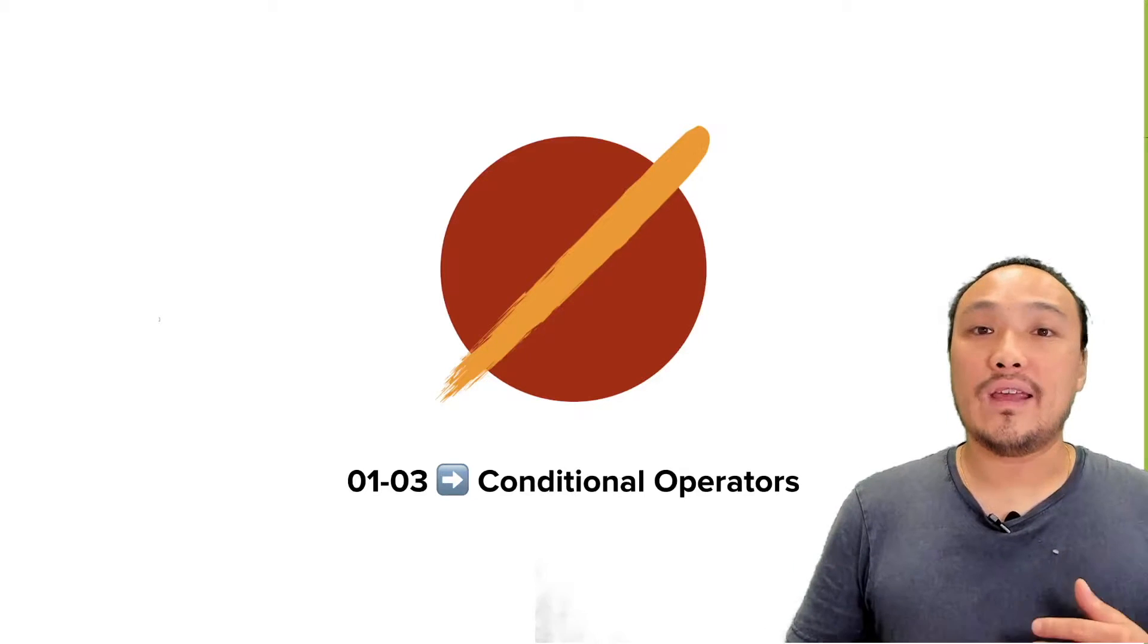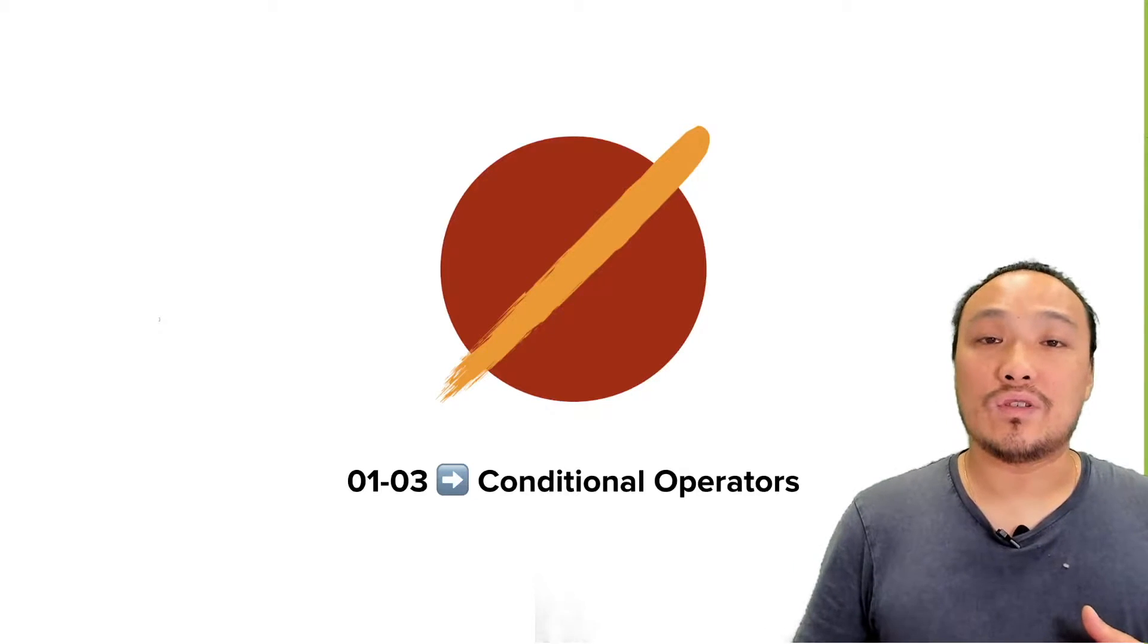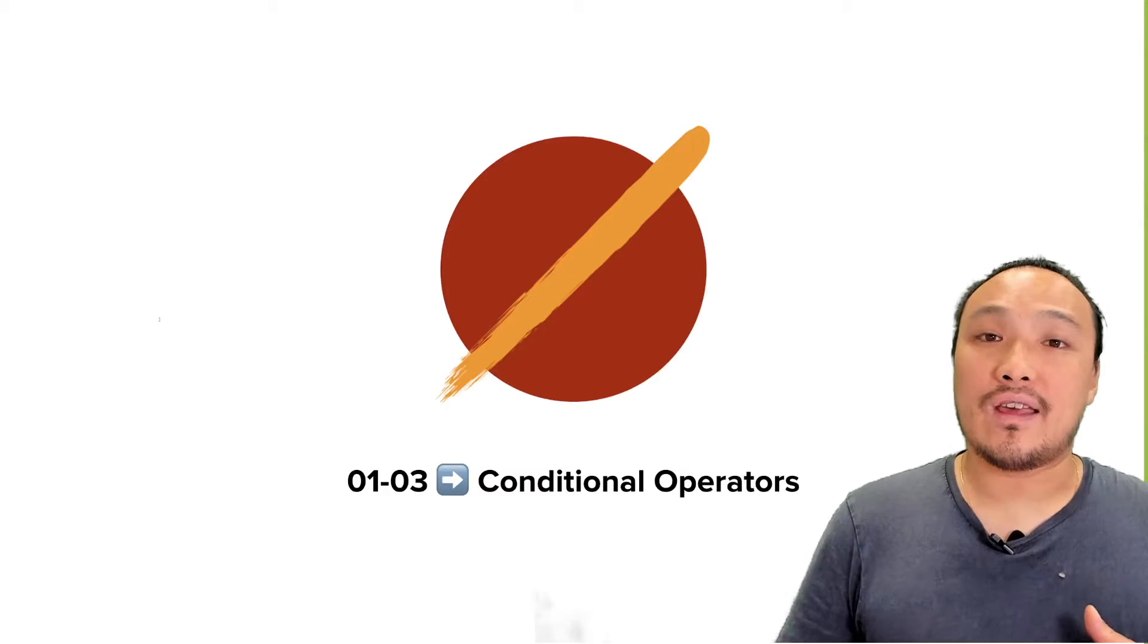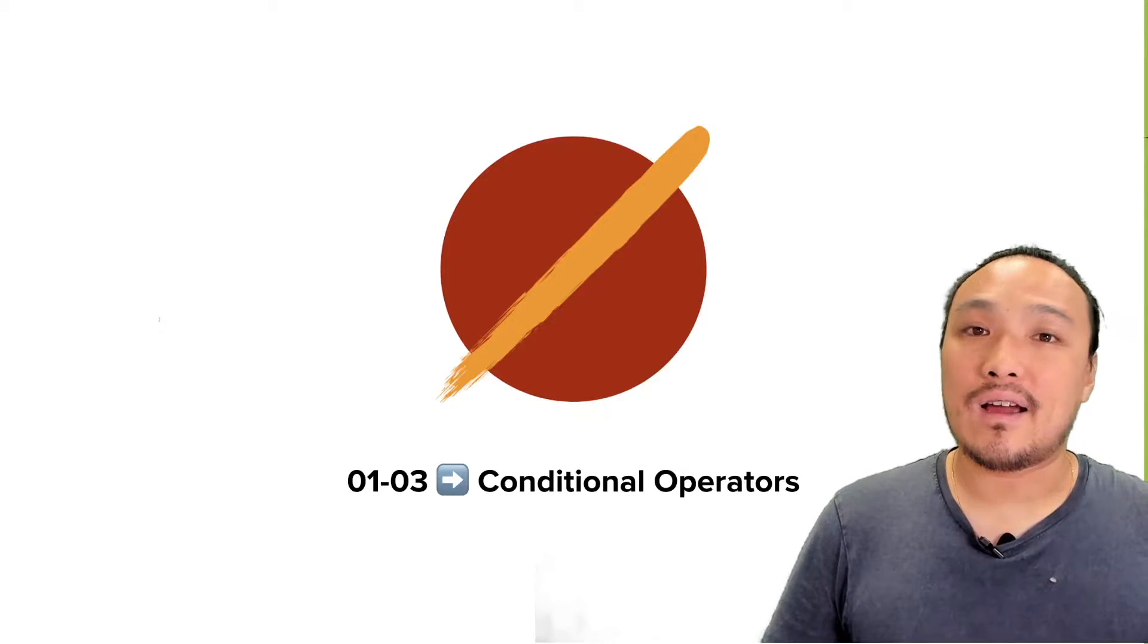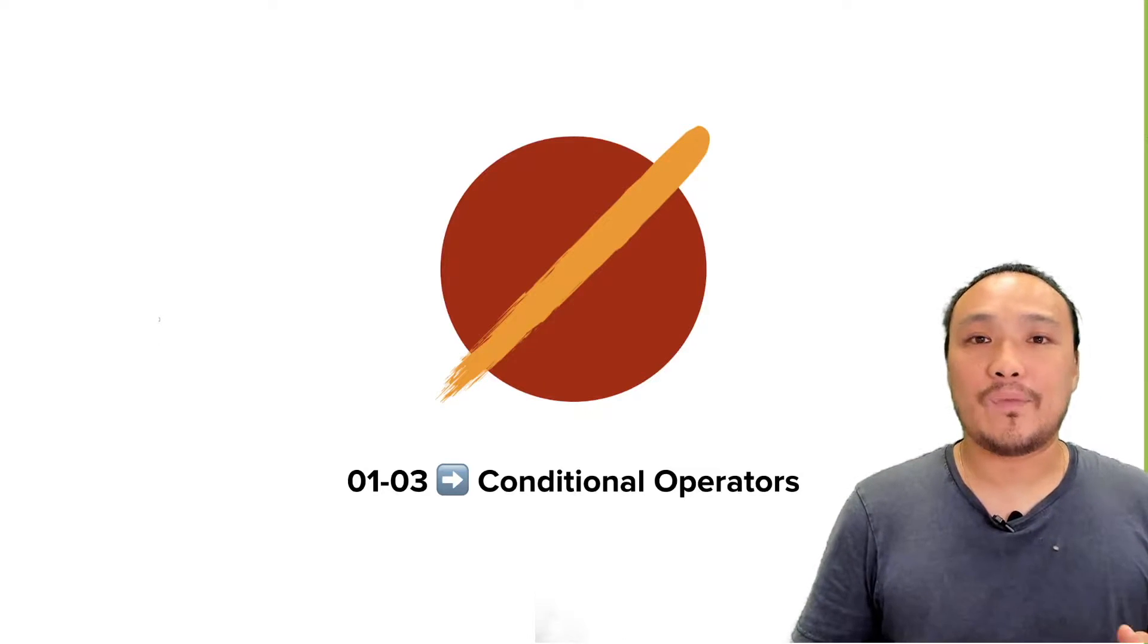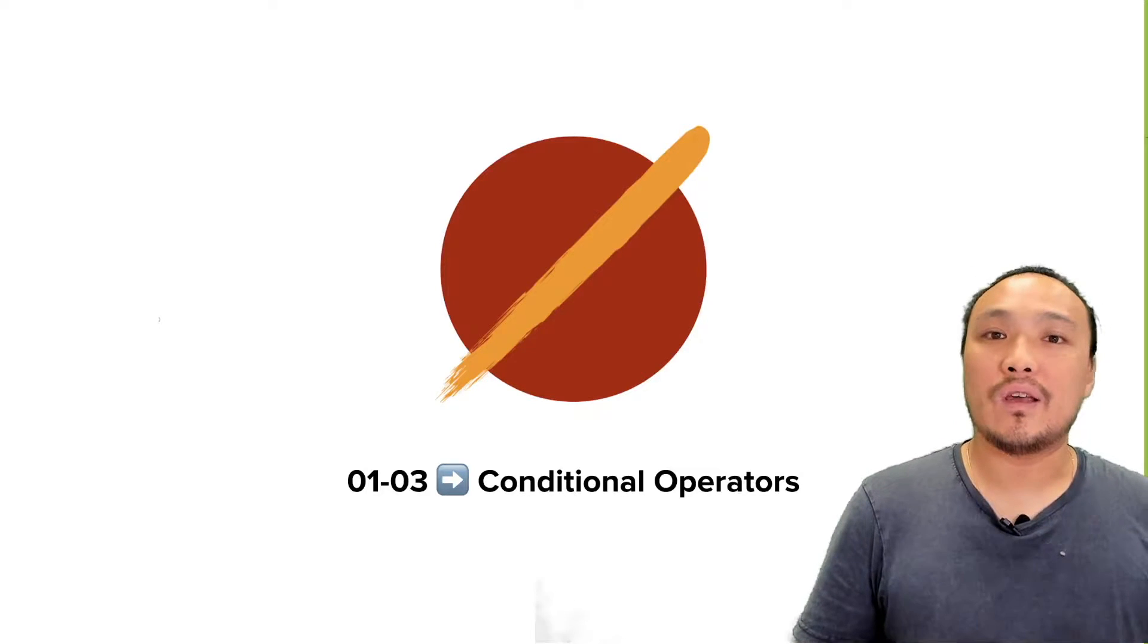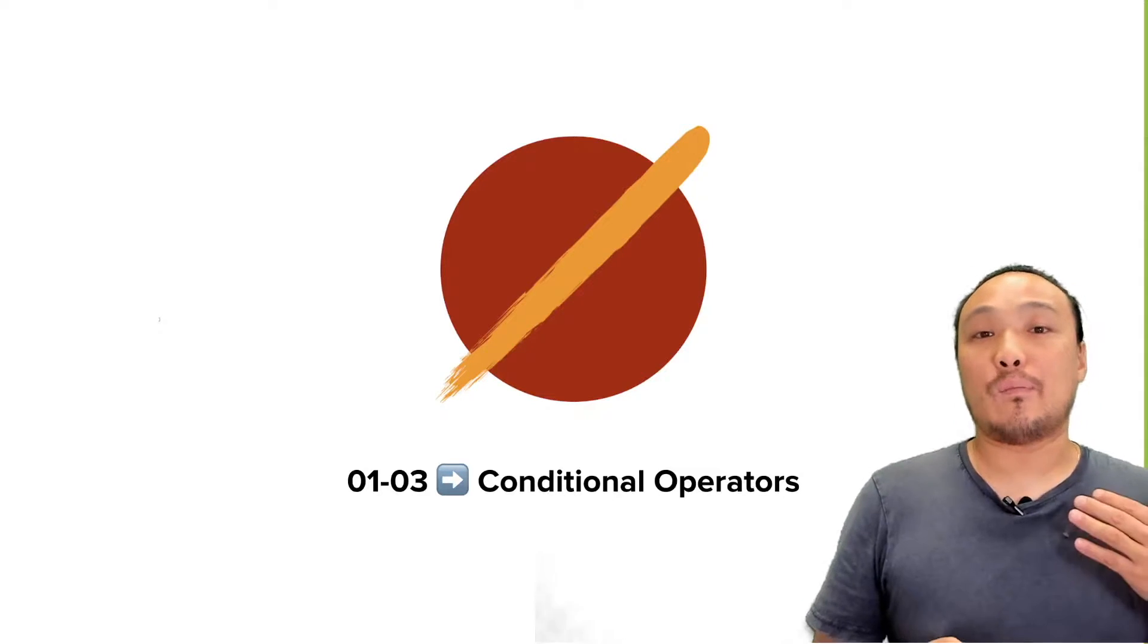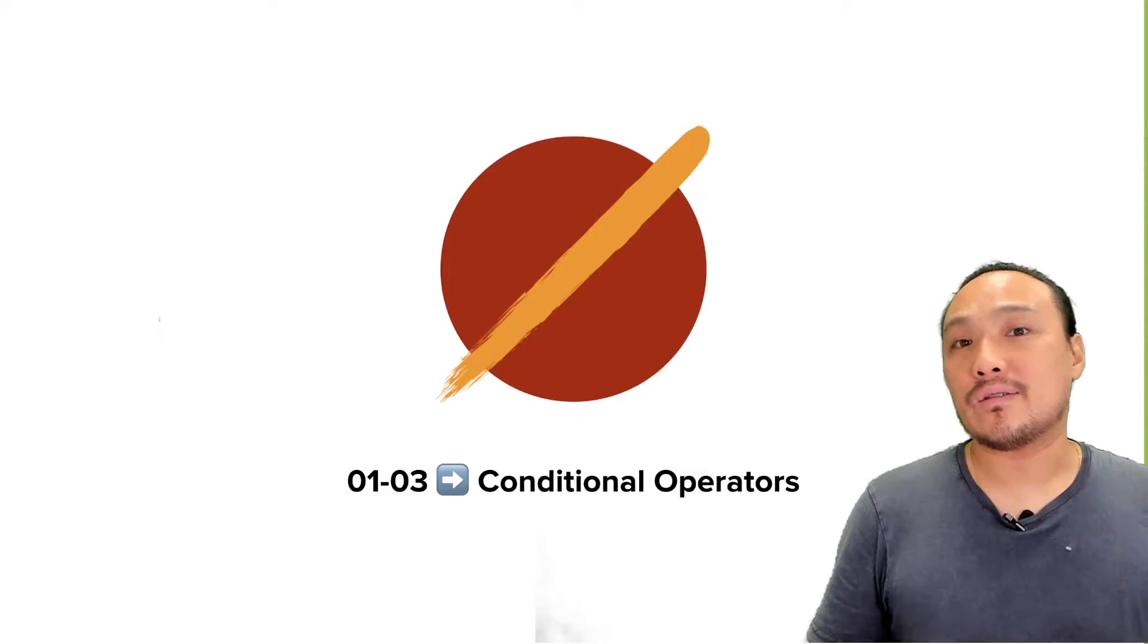In this video, we'll start to dive into the complexities of creating a logical condition in JavaScript, first using Boolean operators.